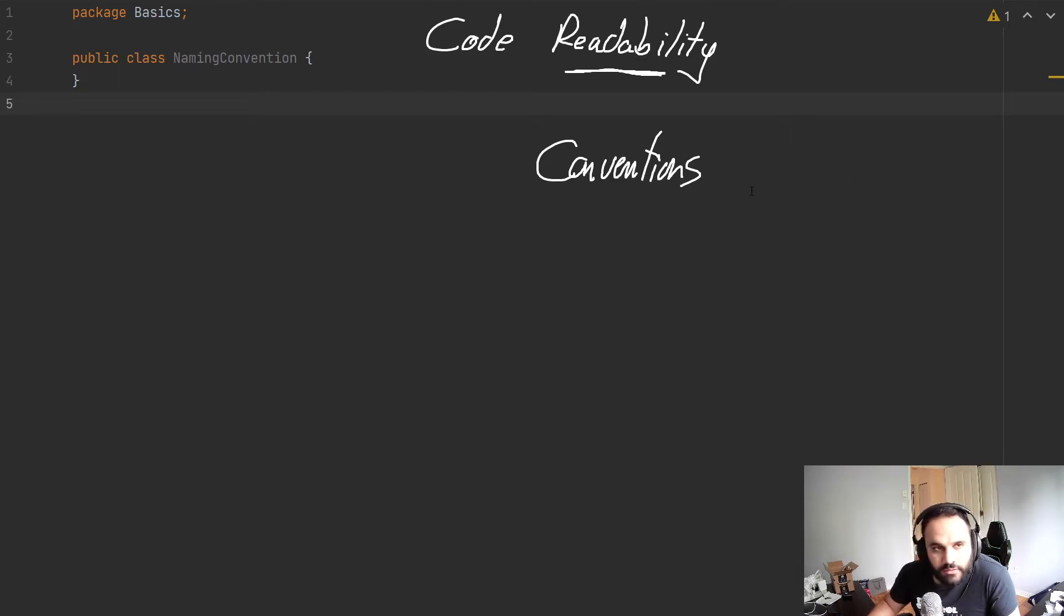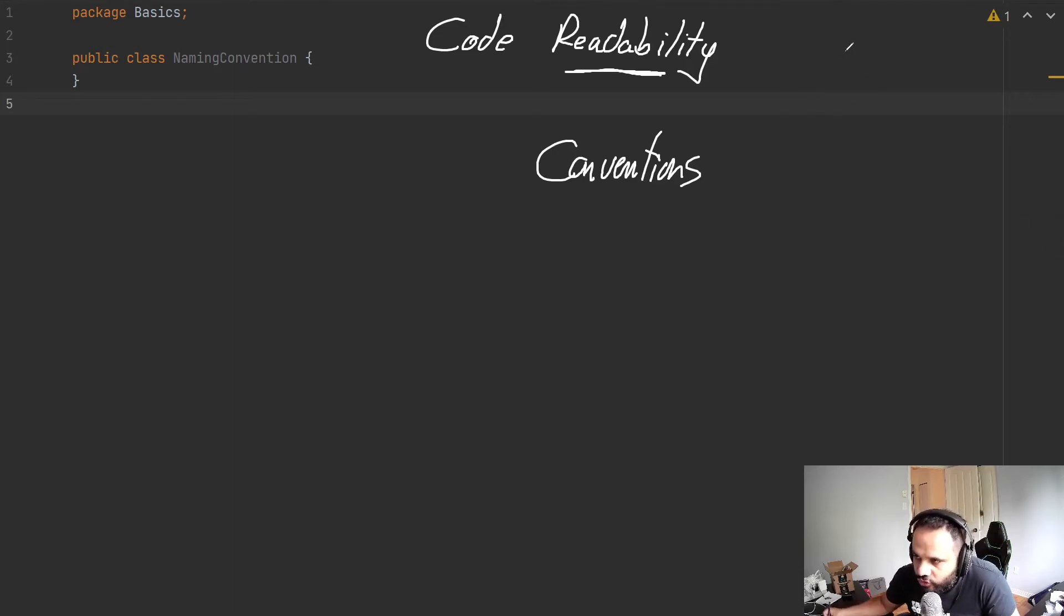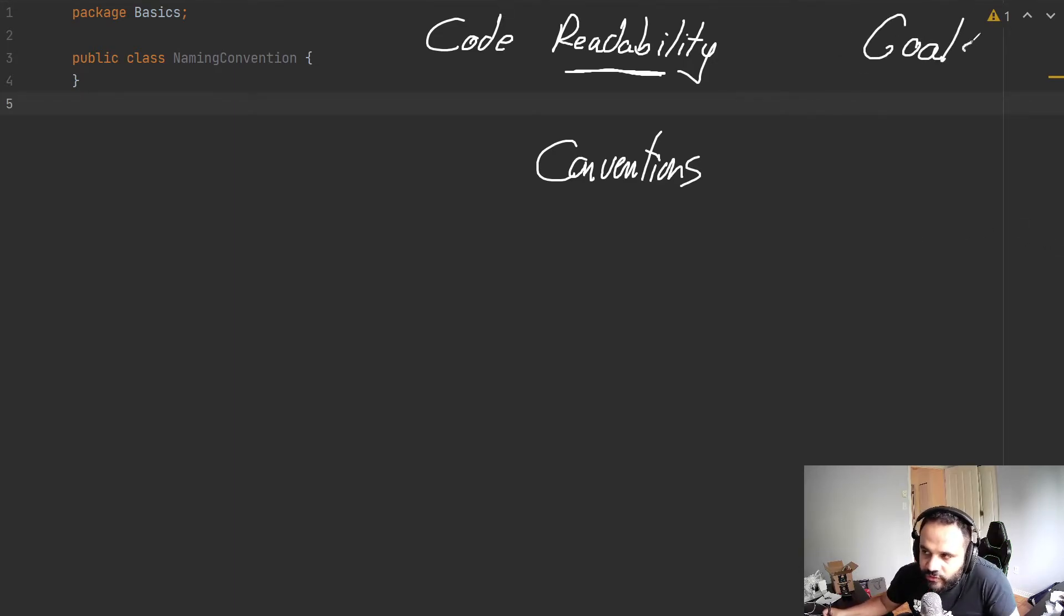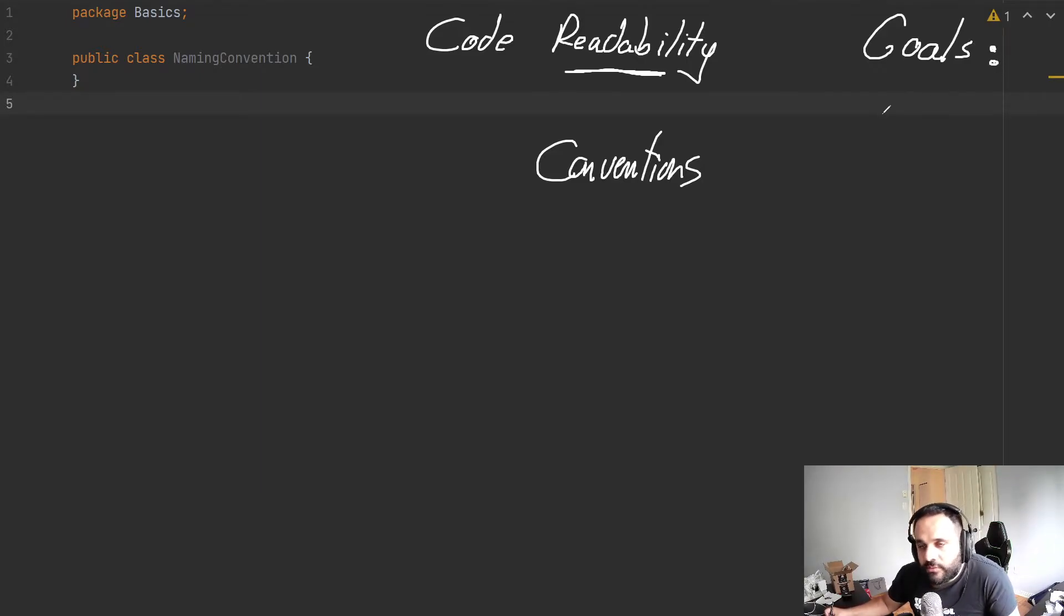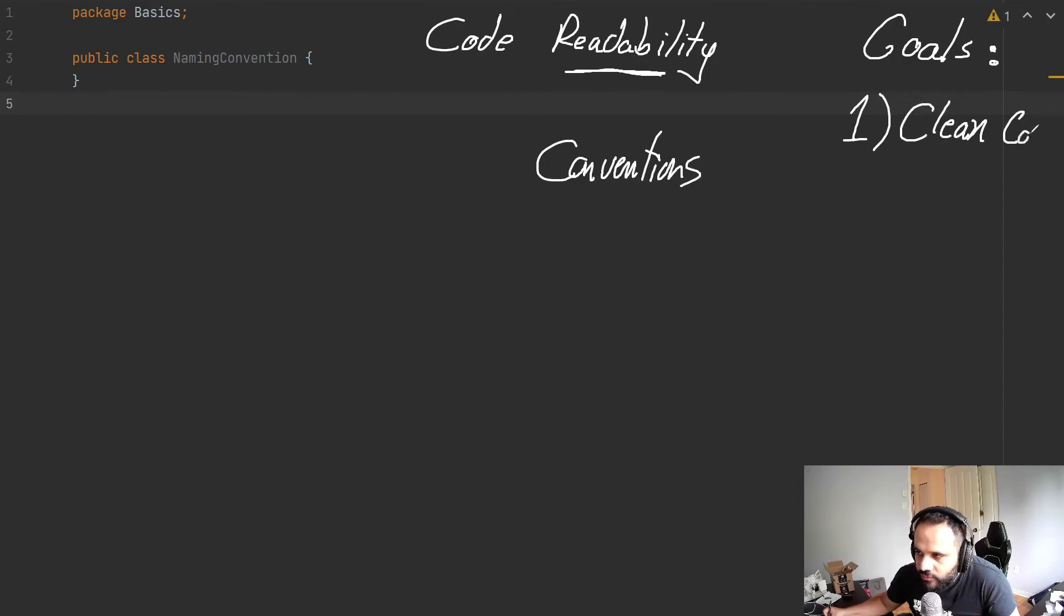So the first goal that we're going to give ourselves is by following this convention. So let me write this down. Our first goal. And you're going to see, we're going to have a few more goals and these are really important. They're going to be what determines if you're part of getting hired or not. The first one is clean code.